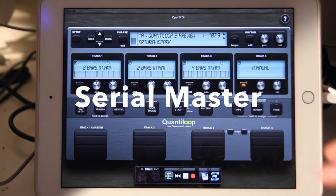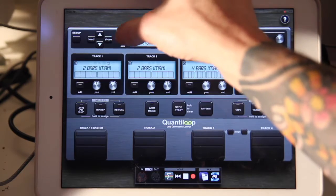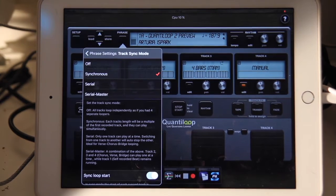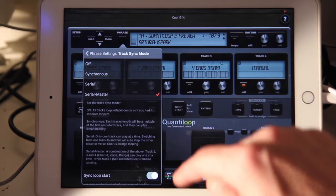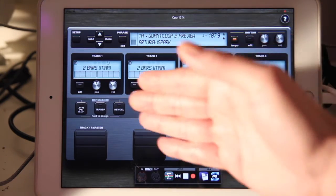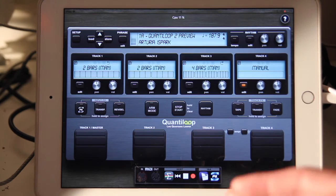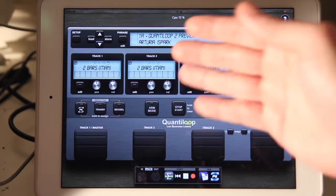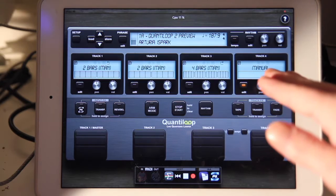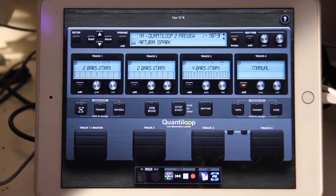The first thing I really want to discuss is the new sync mode. We had the free sync mode, the sync mode, and the serial mode from previous tutorials. Now we have a new serial master mode. In serial master mode, the first track acts as a master track which can synchronize to track two, three, or four, so they can run at the same time. However, tracks two, three, and four are serial, so only one can play at a time.